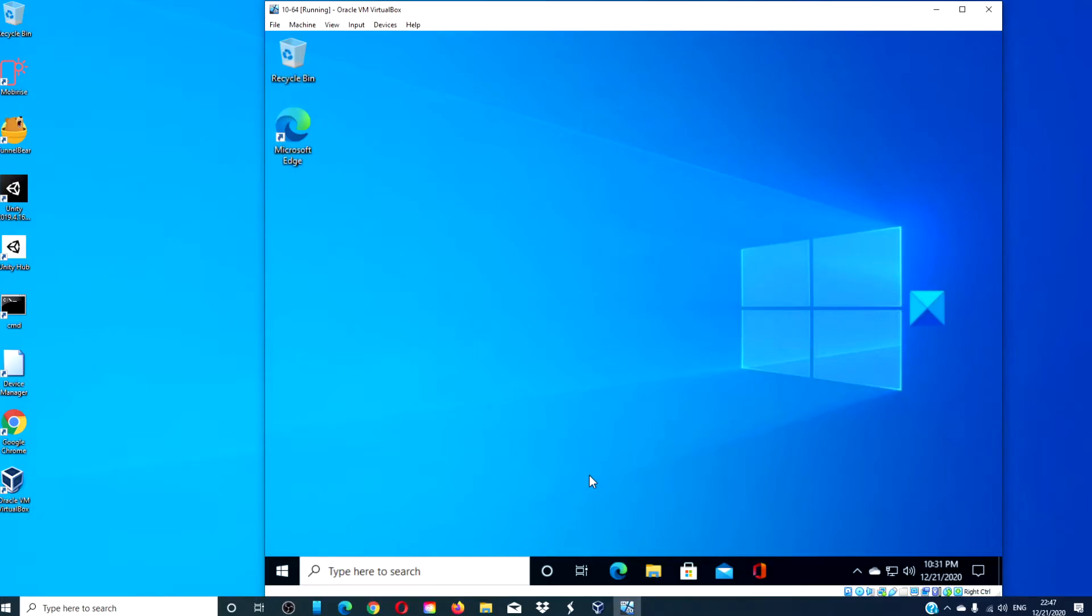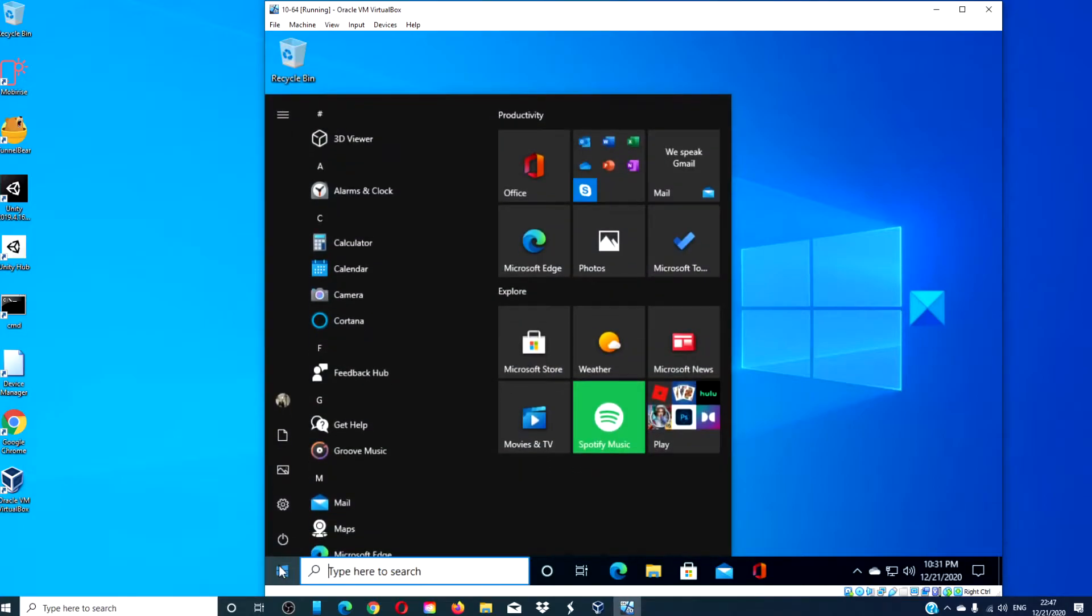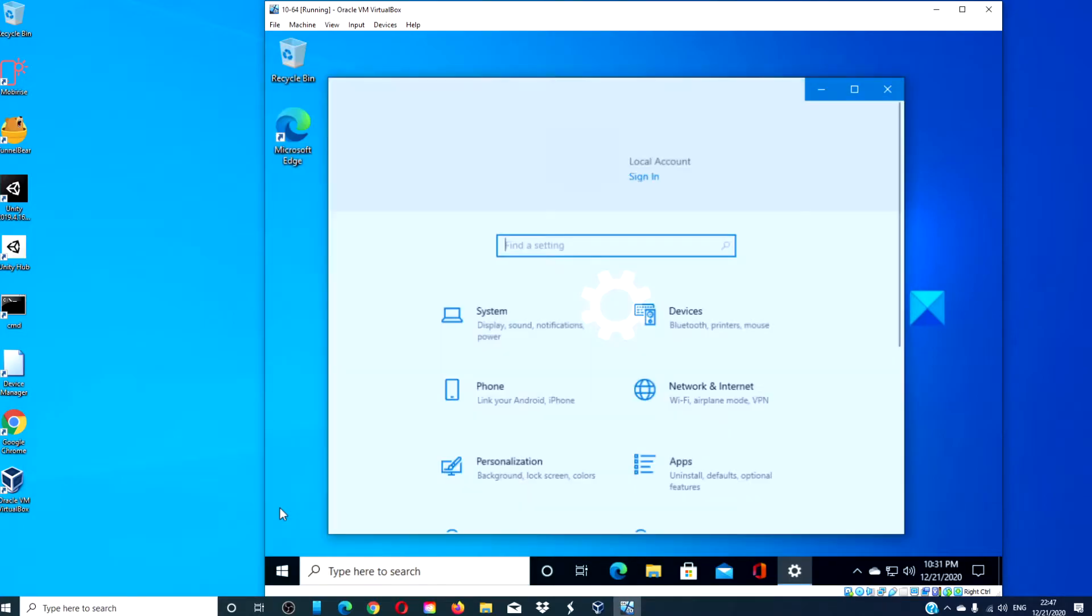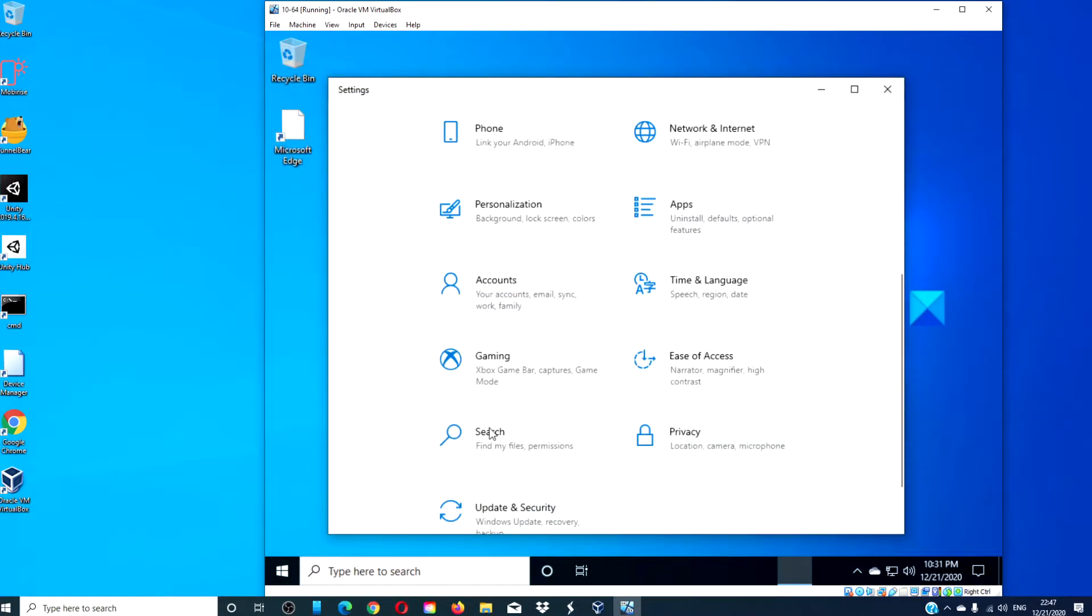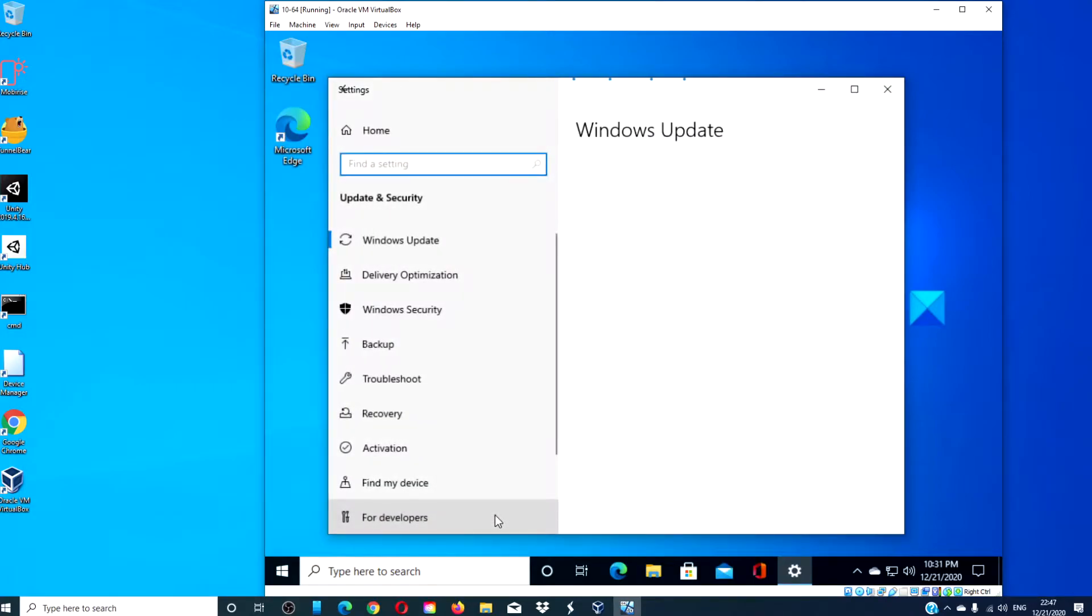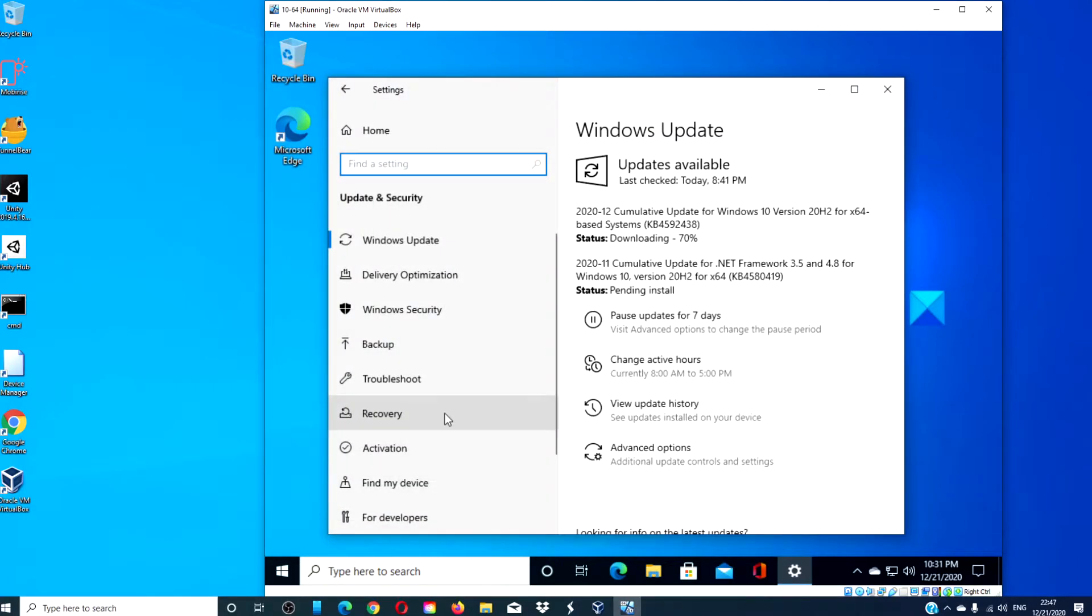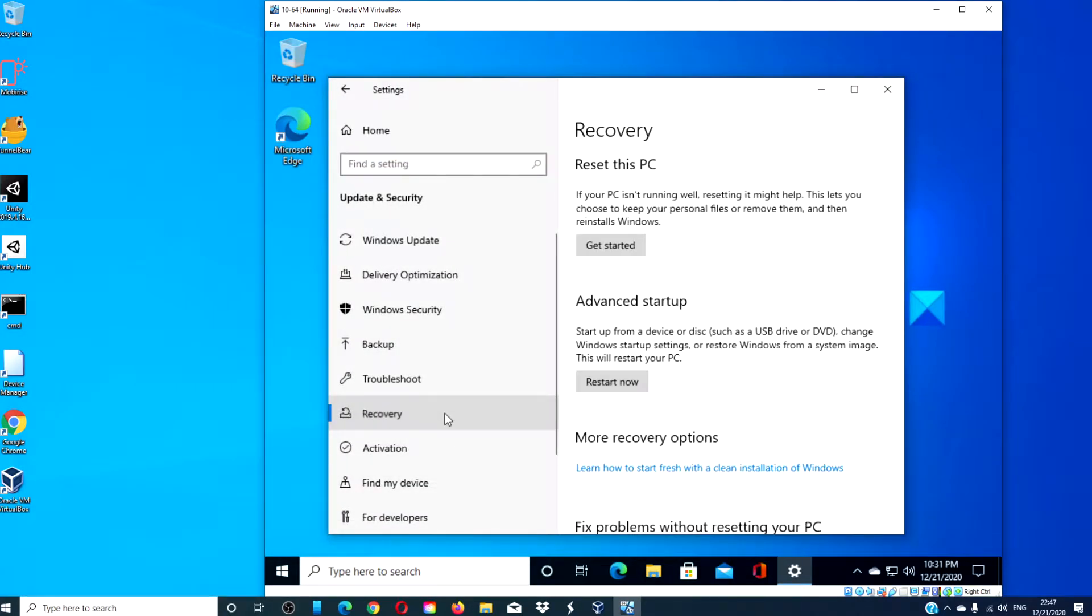To get started, open Settings, then go to Update and Security. Click on Recovery.